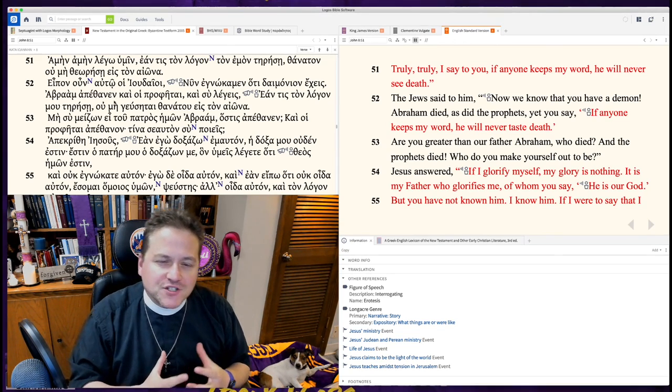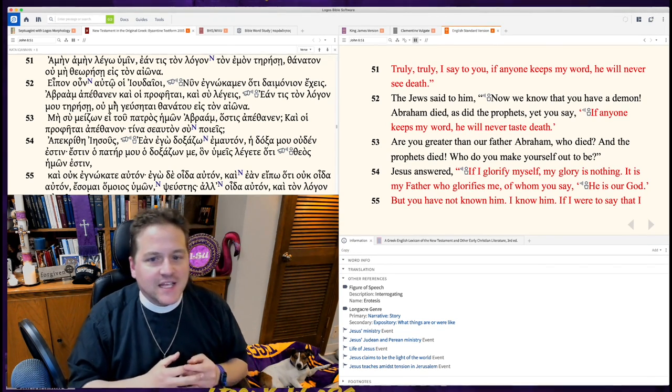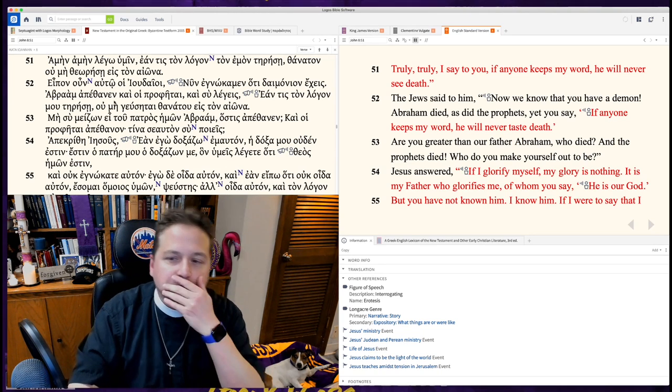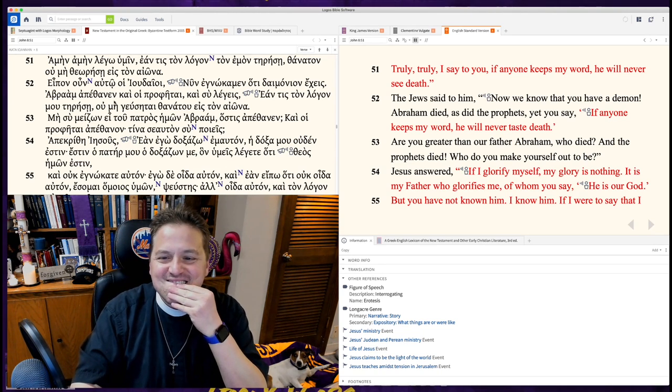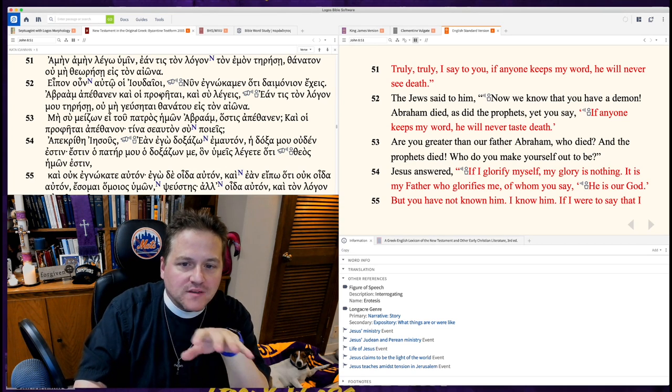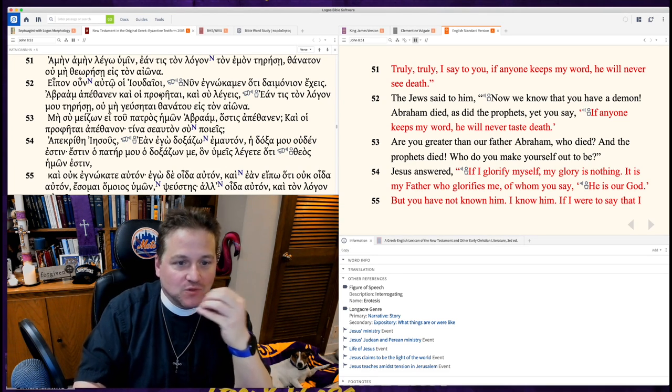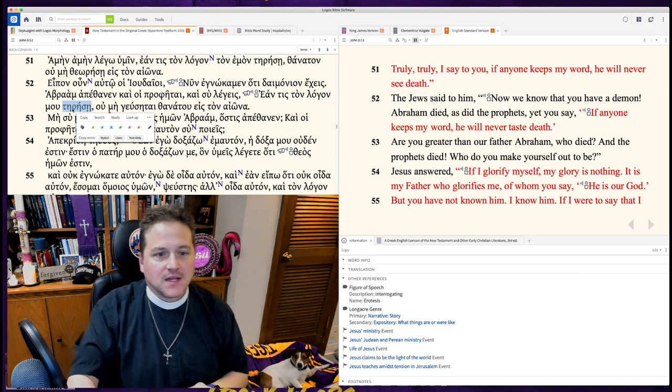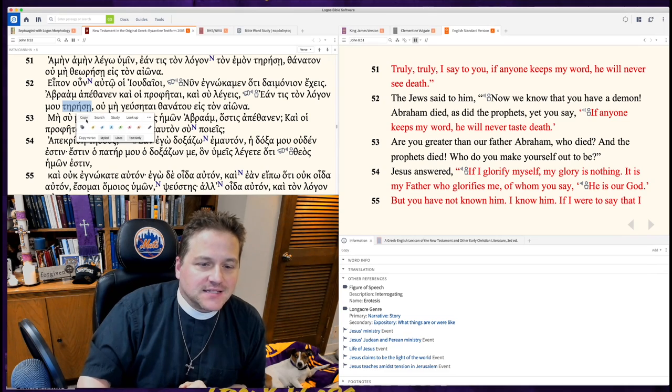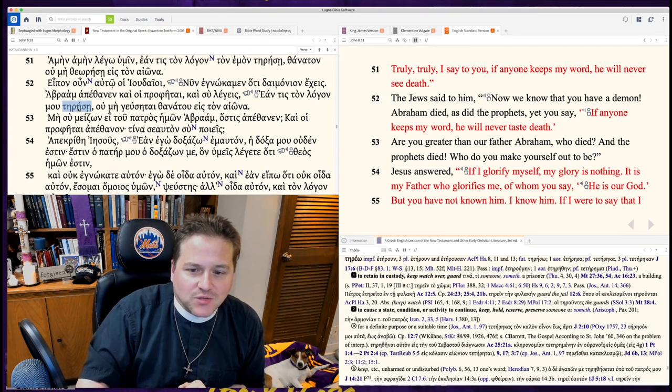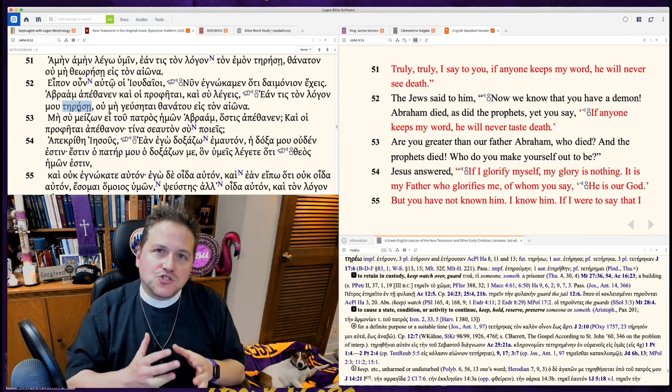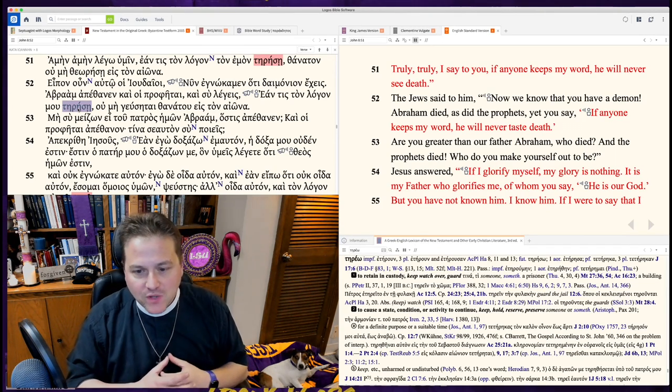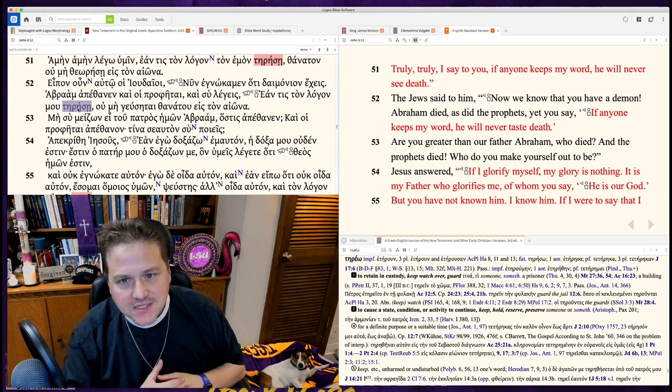Whoever cherishes my words, he will not see death. The word there for keep, we've had it before, is te rea. It's a great Greek word. It means to keep insofar as it means to guard. We've had it on many, many episodes.